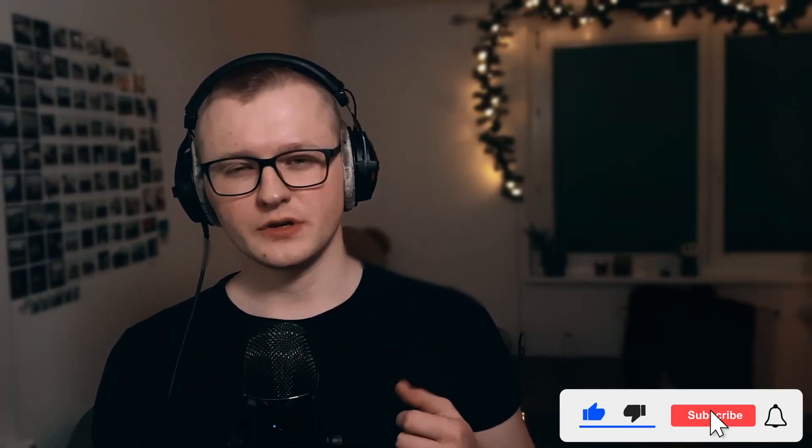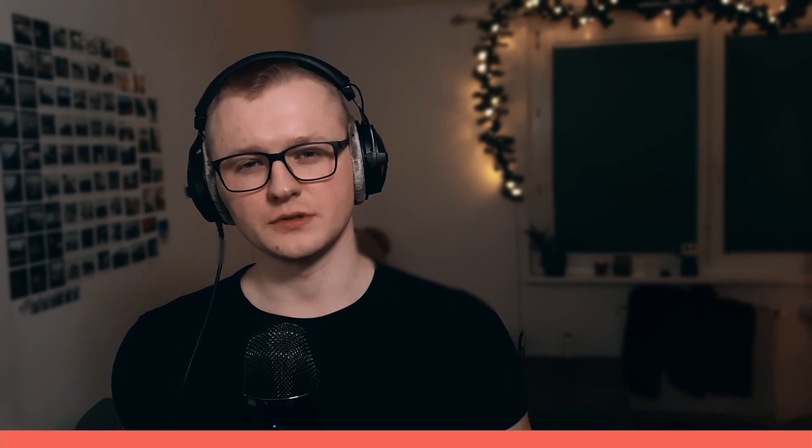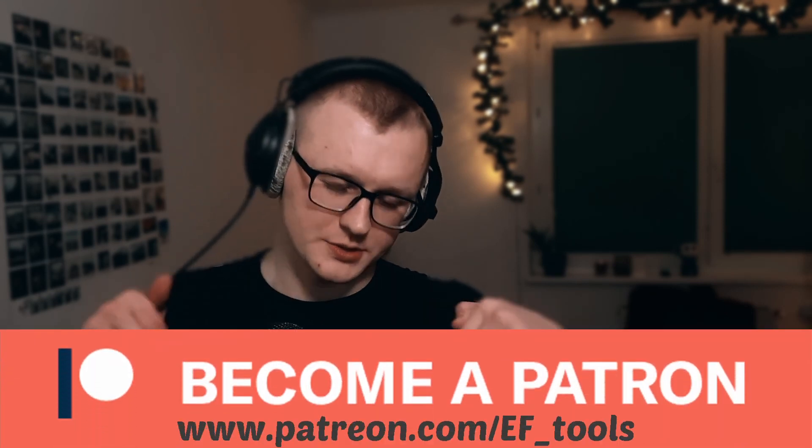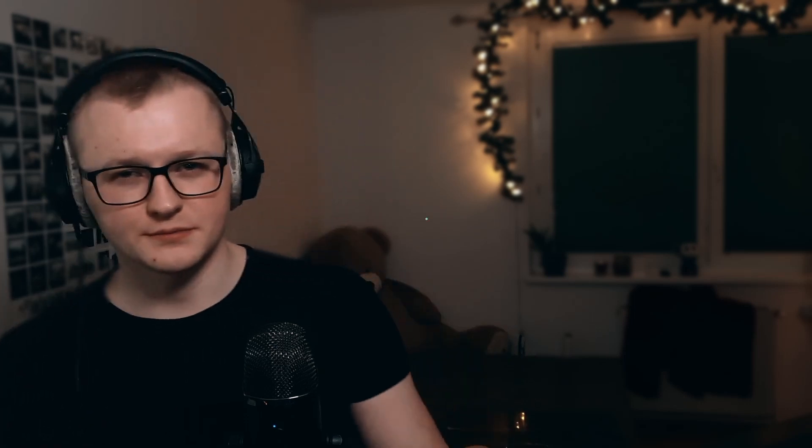Thank you everybody for watching this video. Leave a like if you found this video valuable. Also, I have a page on Patreon if you want to support development of EF tools. Link will be in the description of this video. Have a good one. Goodbye.